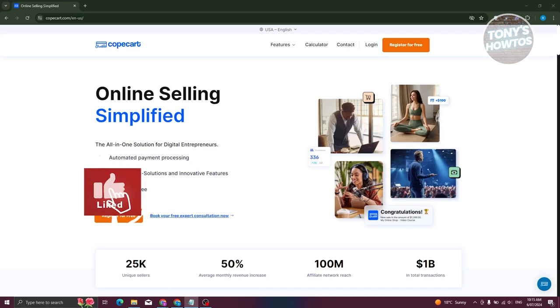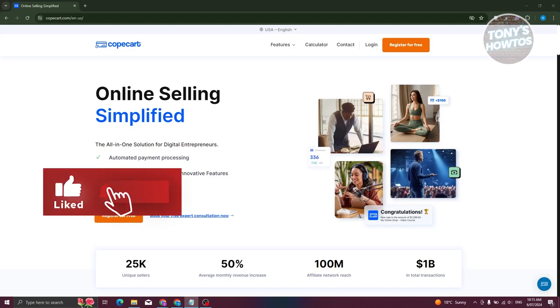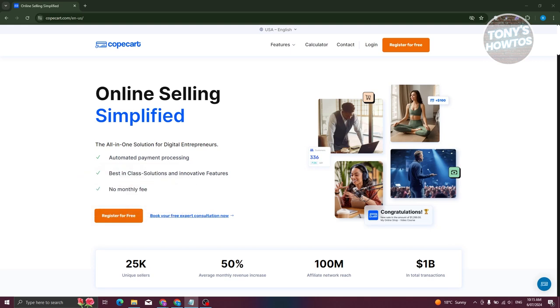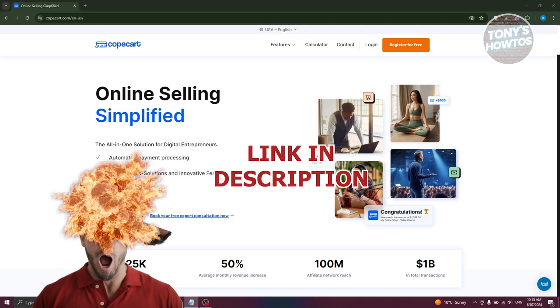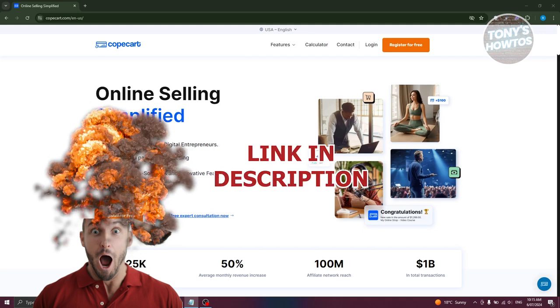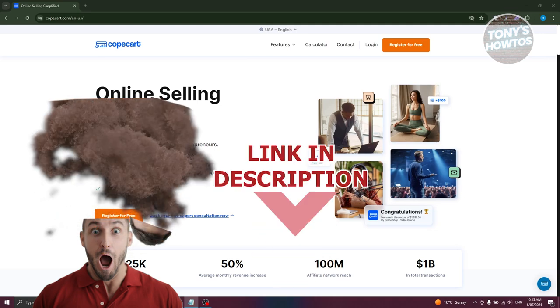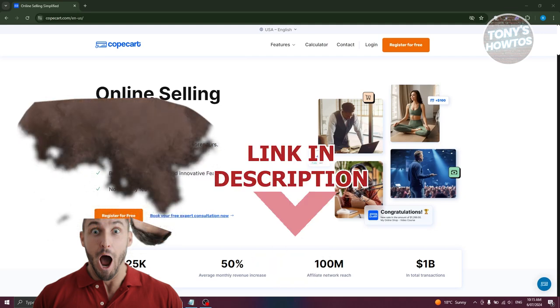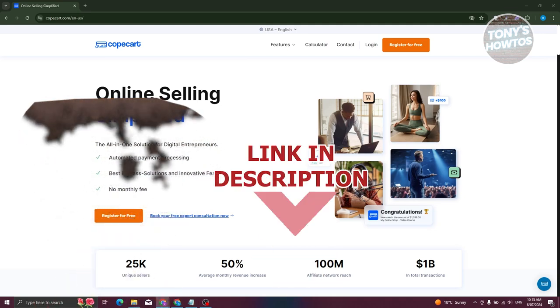Hey guys, welcome back to Tony's How To Use. In this video, I'll be showing you how to use CopCard to collect money. This is going to be a tutorial for beginners. But before we start, hurry up and check out our data software just under this video. So let's get started.